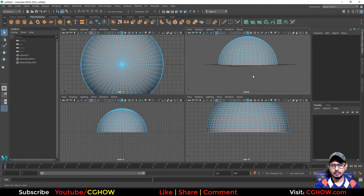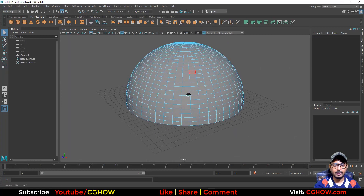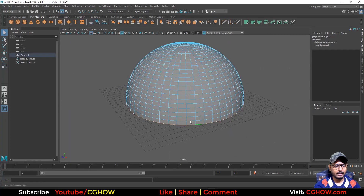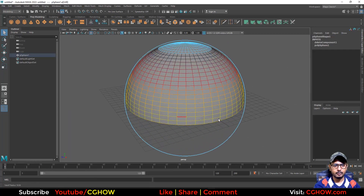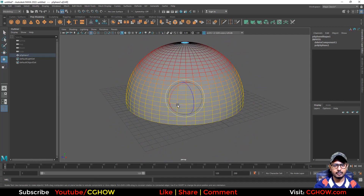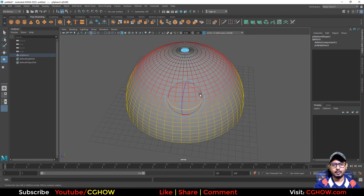I wanted to do a specific thing with edges, so I will select with soft selection and then rotate it like this. But we will try to do that in the material instead.